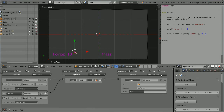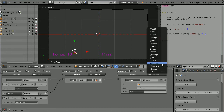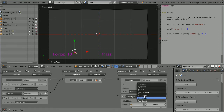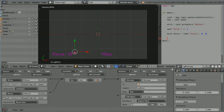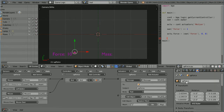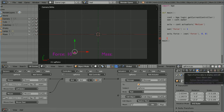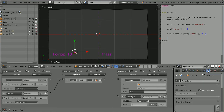To do that I'm going to use an edit object actuator in replace mesh mode. If I click the data properties of the up arrow, I renamed it up force. If I click the object data properties, the underlying mesh is still called plane.001. I'm going to rename that up normal.